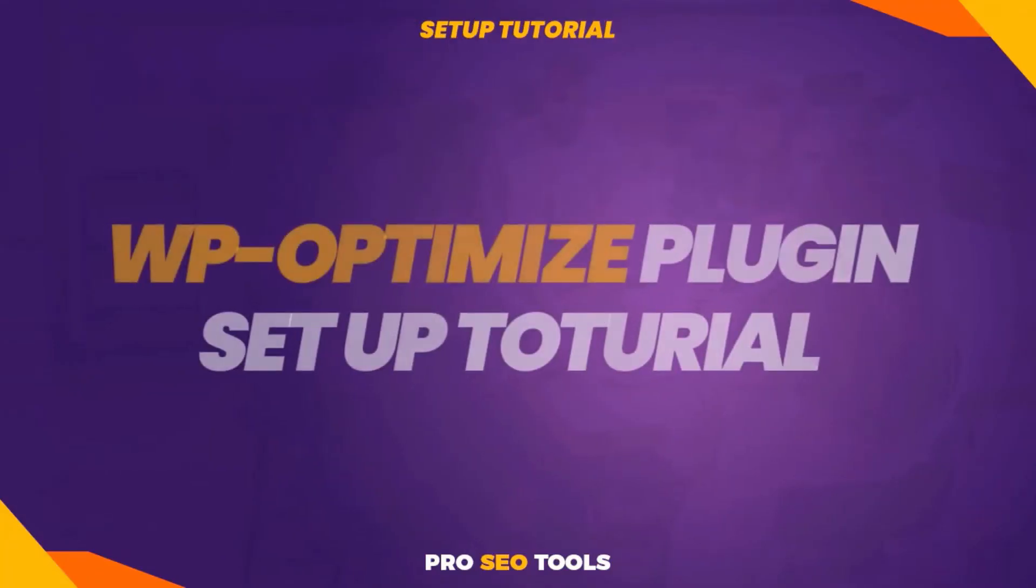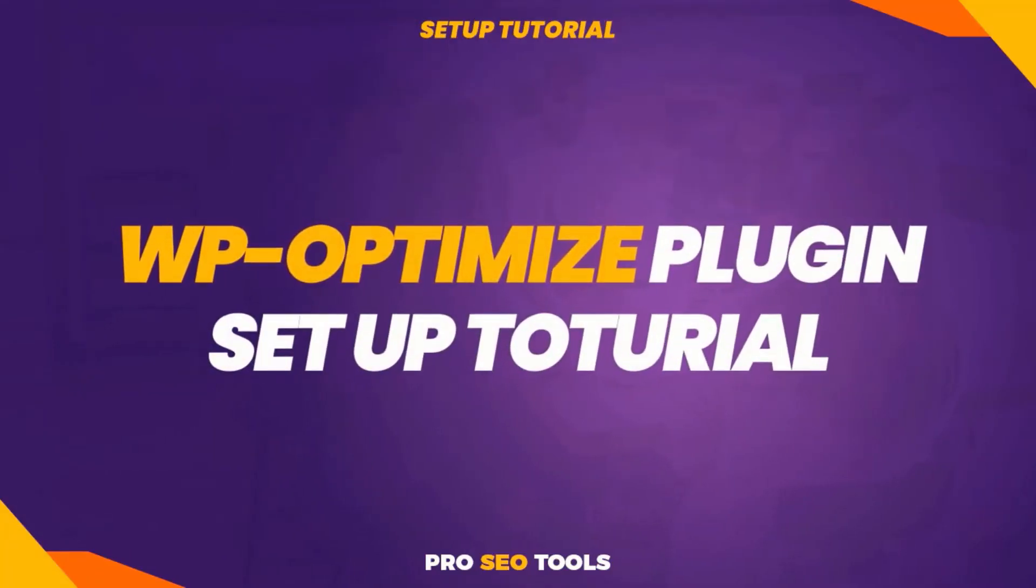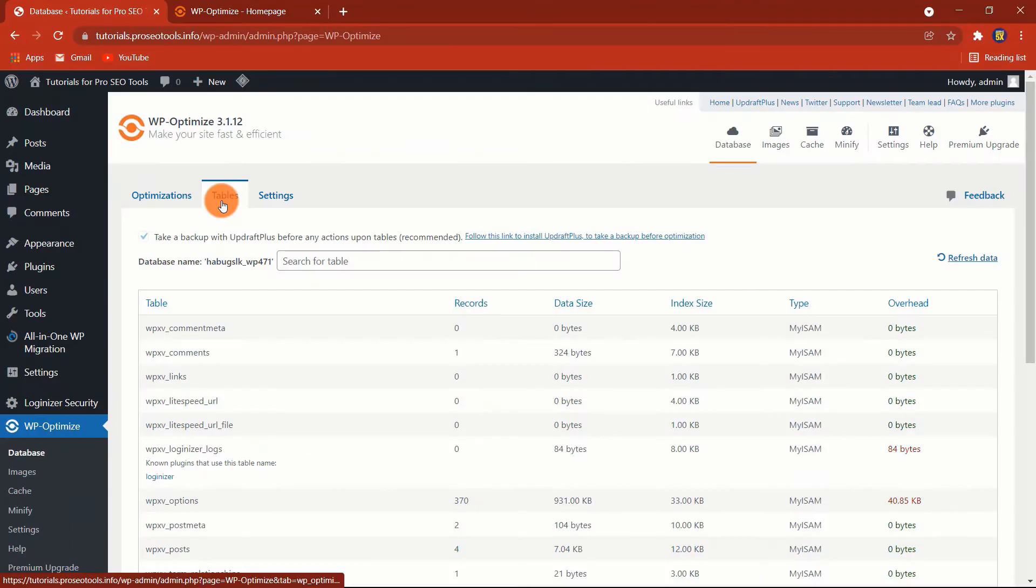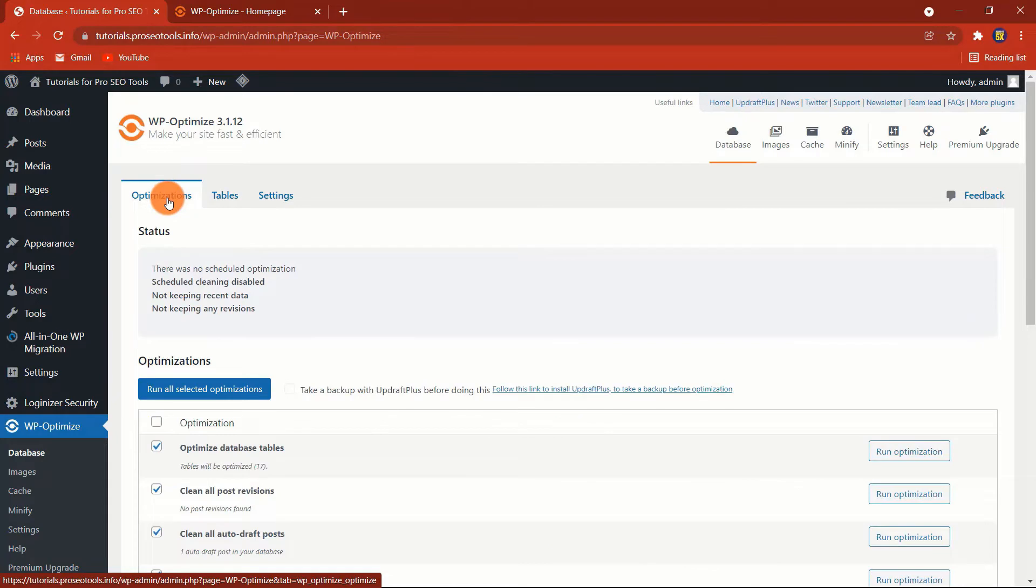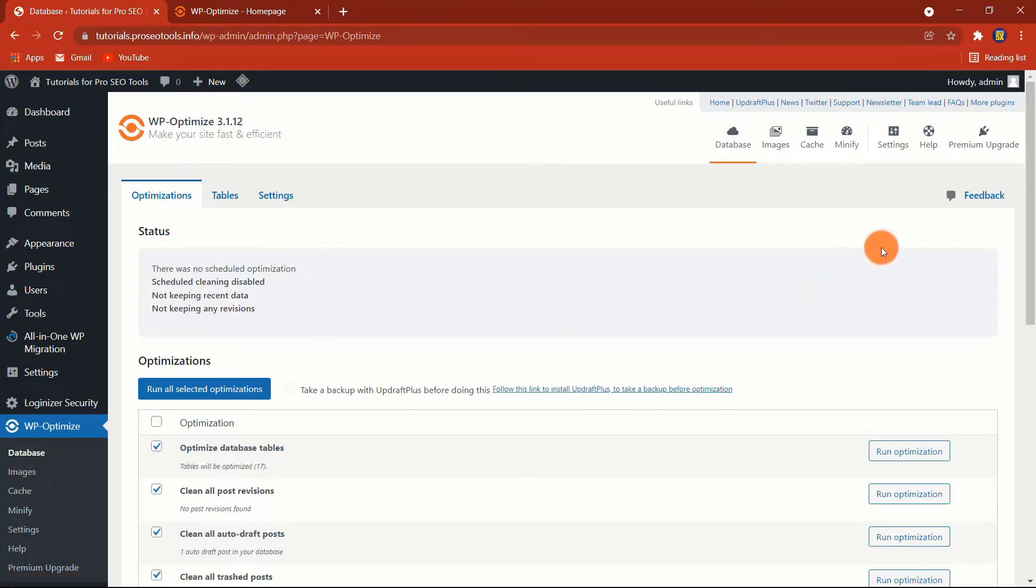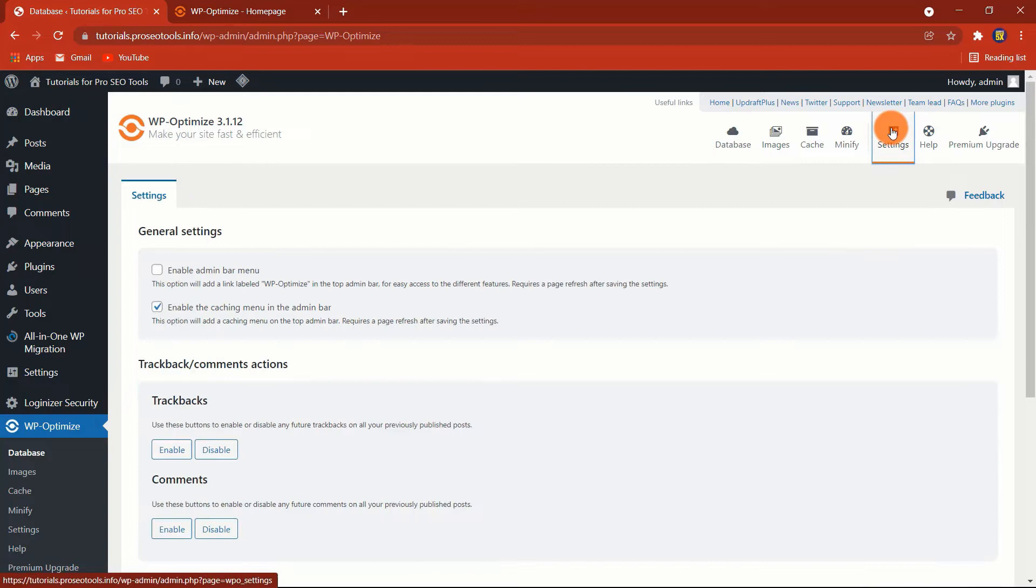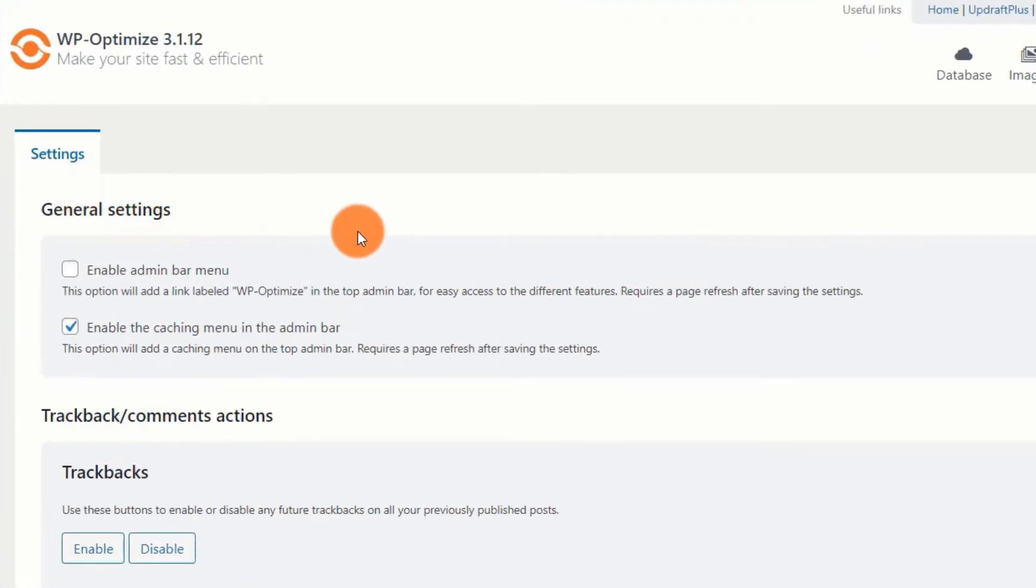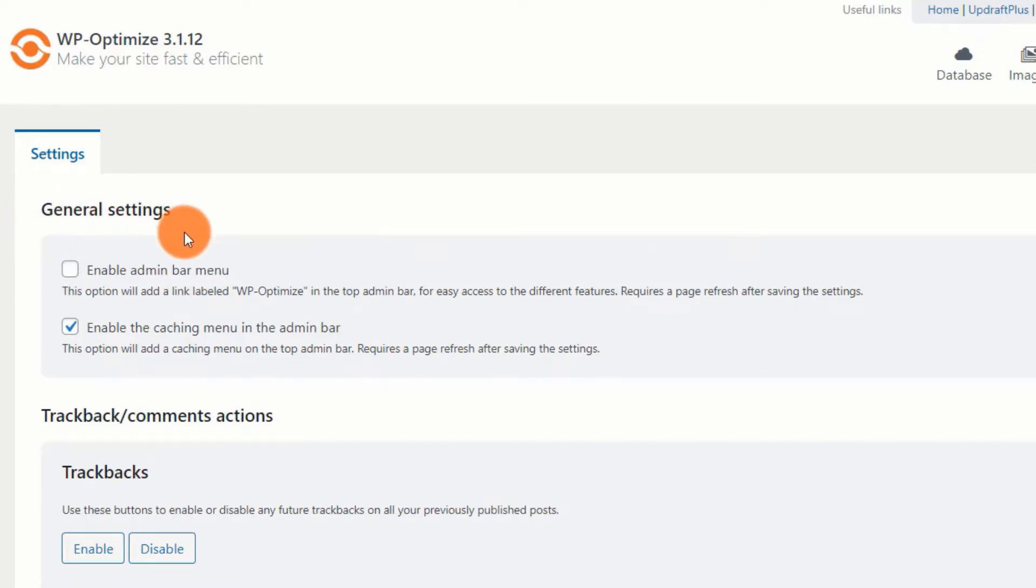WP Optimize Plugin Setup Tutorial. WP Optimize is a very simple-to-use plugin. After installing and activating the plugin, you will be sent to the General Settings area, where you can enable or disable a few features. The first two choices in the General Settings section enable or disable quick access to the WP Optimize and caching menus via the Admin bar. I'd recommend that you activate both.